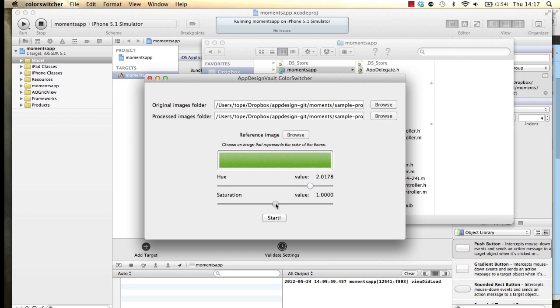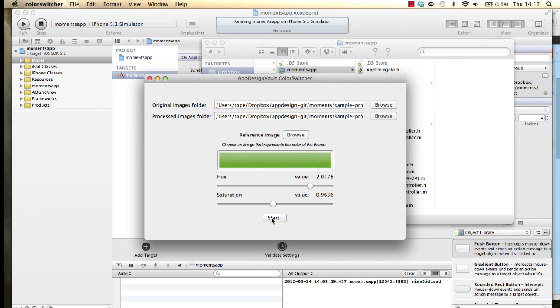Saturation also you can take it all the way down to gray. That's totally desaturated. You can also put it all the way to the top, but that always looks kind of ugly. Let's leave it around there and then click on Start.